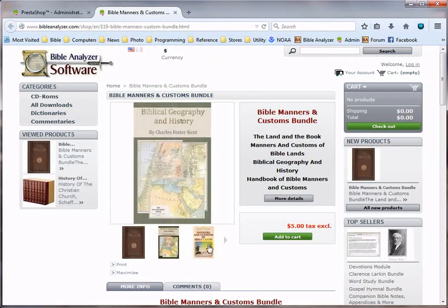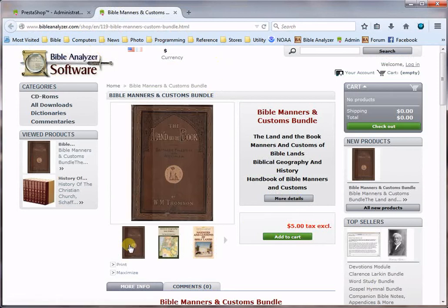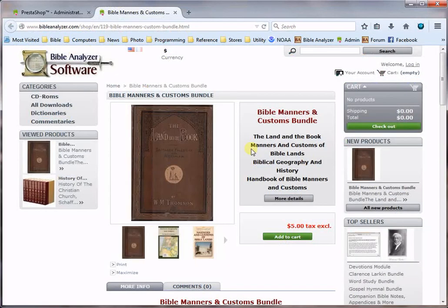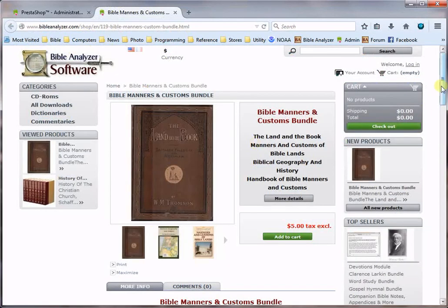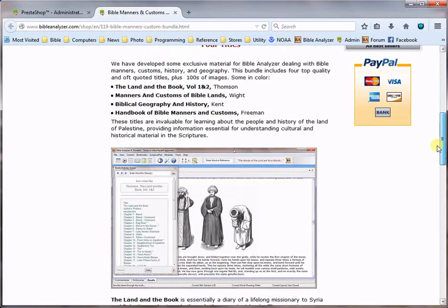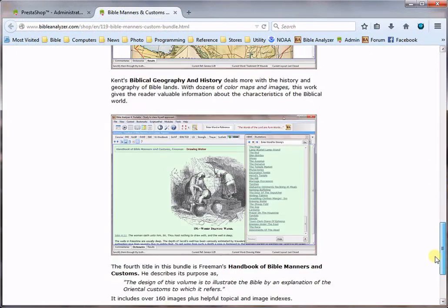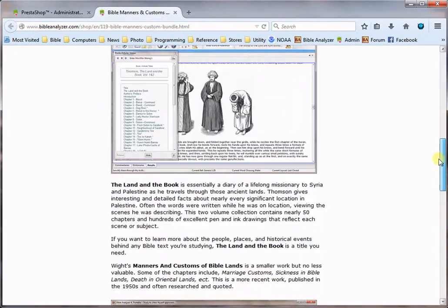and you'll see that we have all four of these books listed. We also have a description and some images of it there and you can order this bundle for only five dollars.